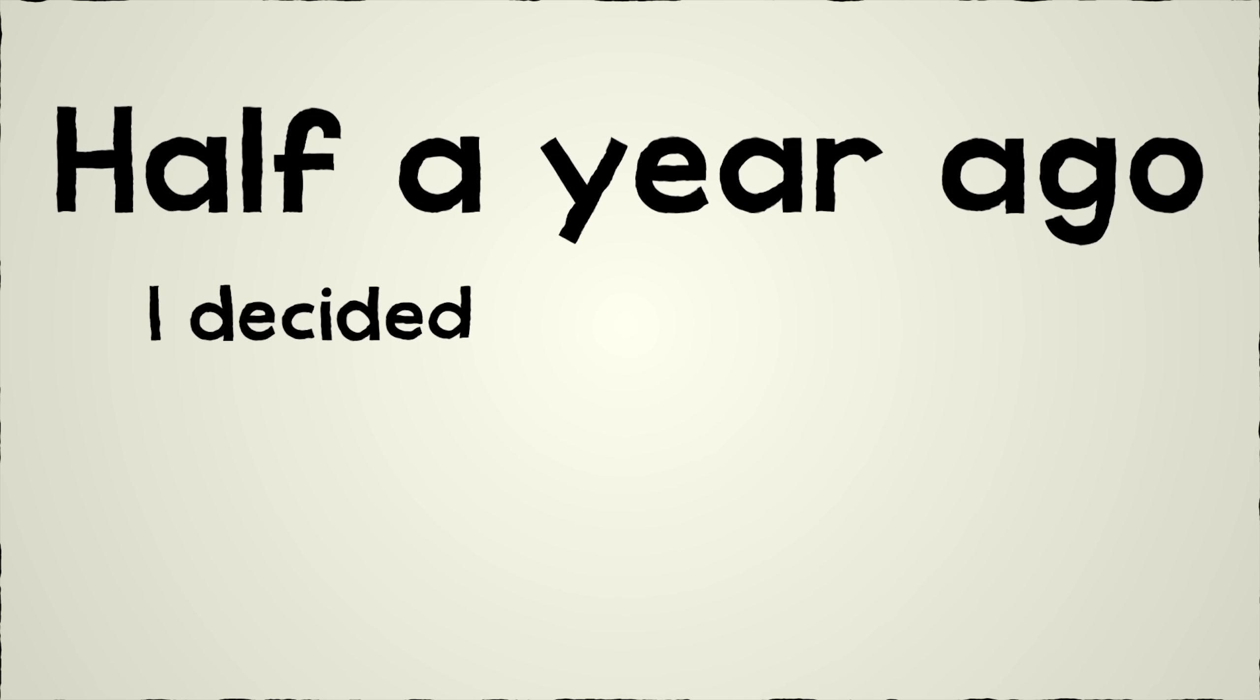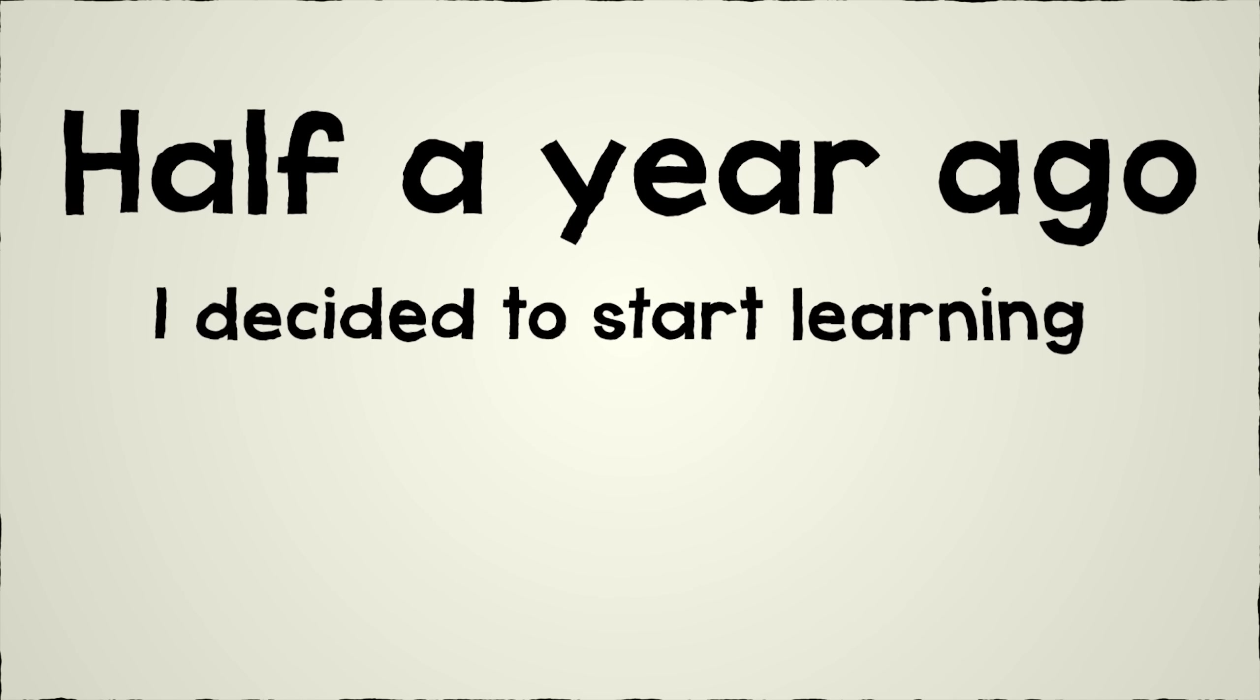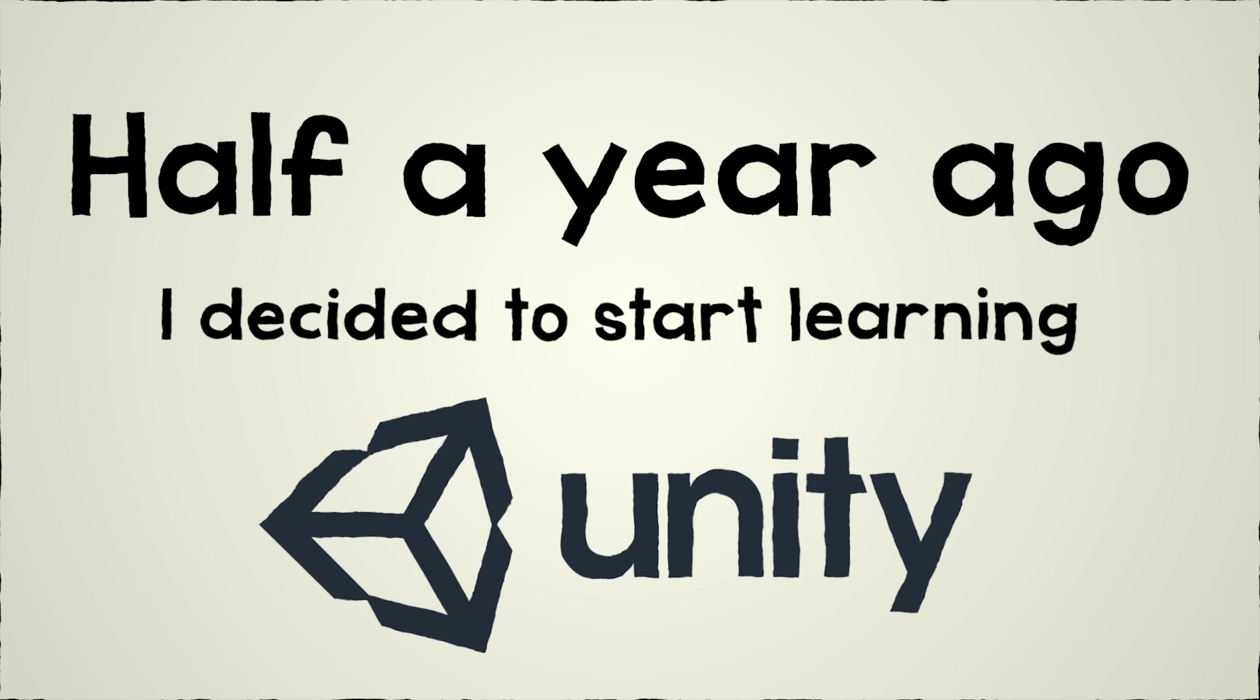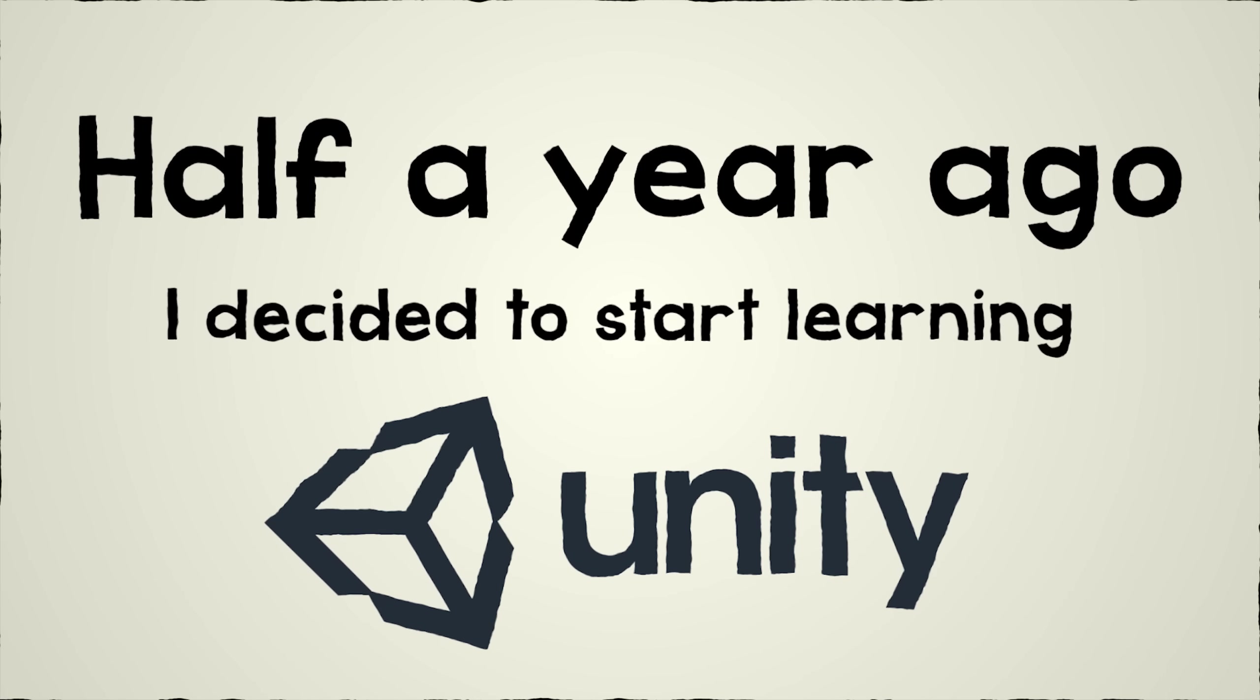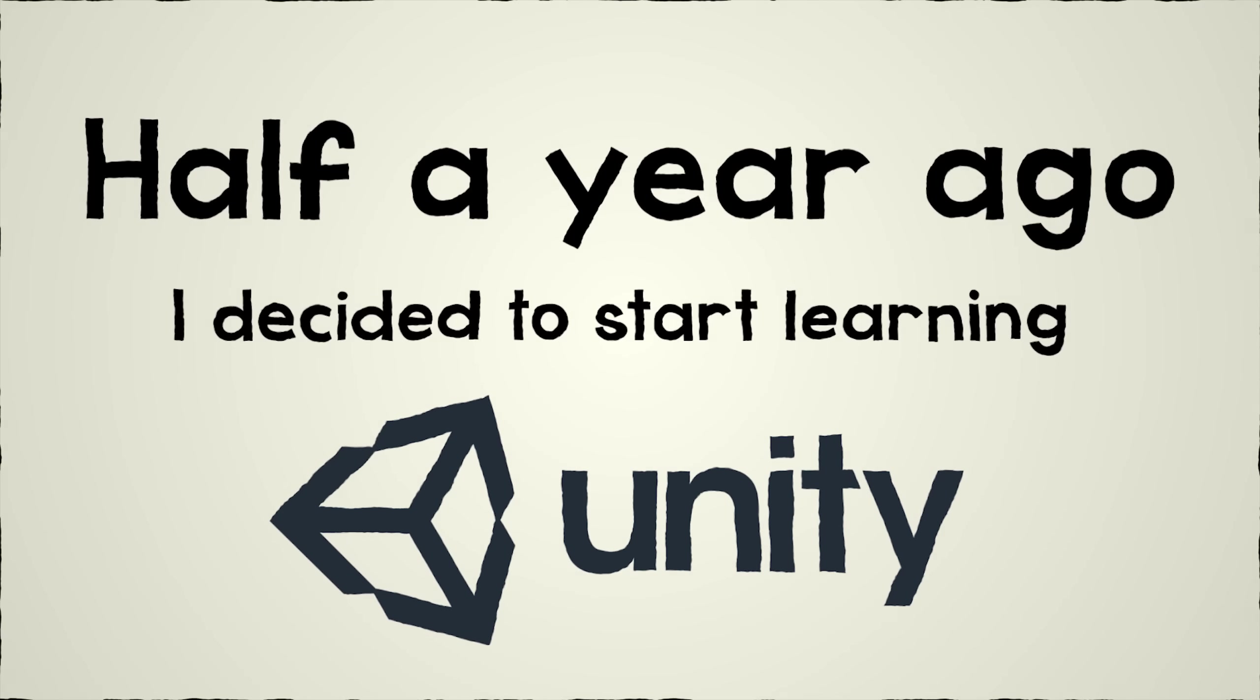Half a year ago I decided to start learning Unity. This is the result of six months of work.